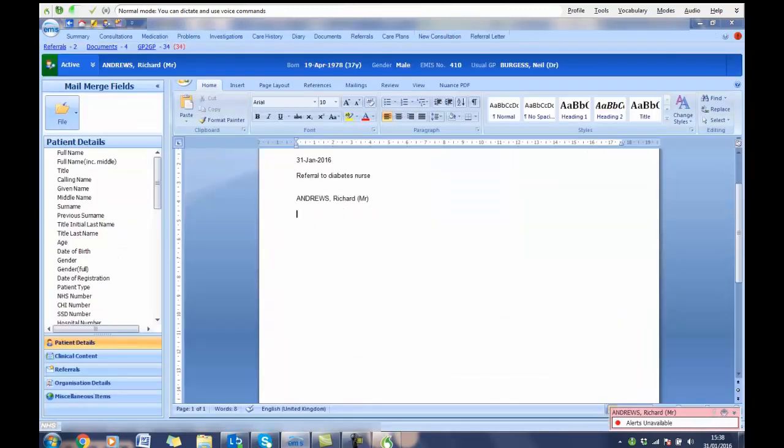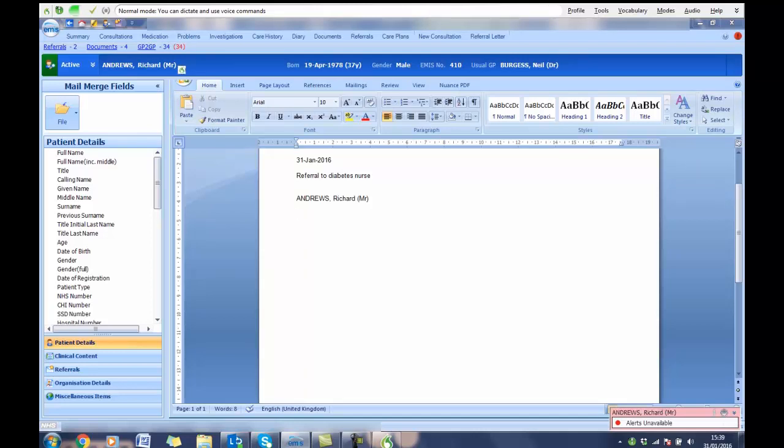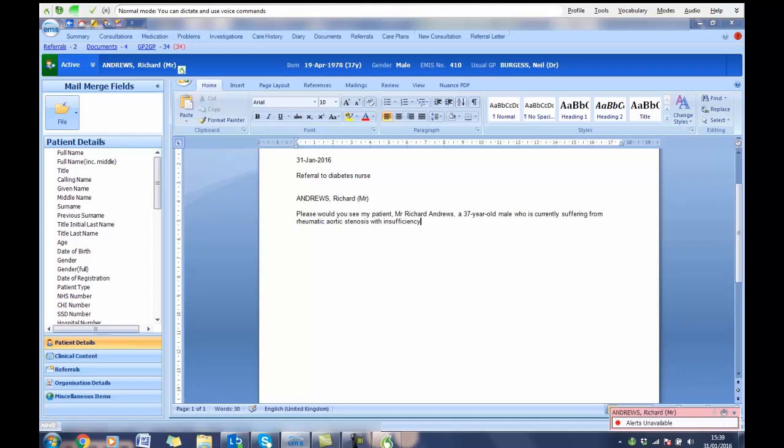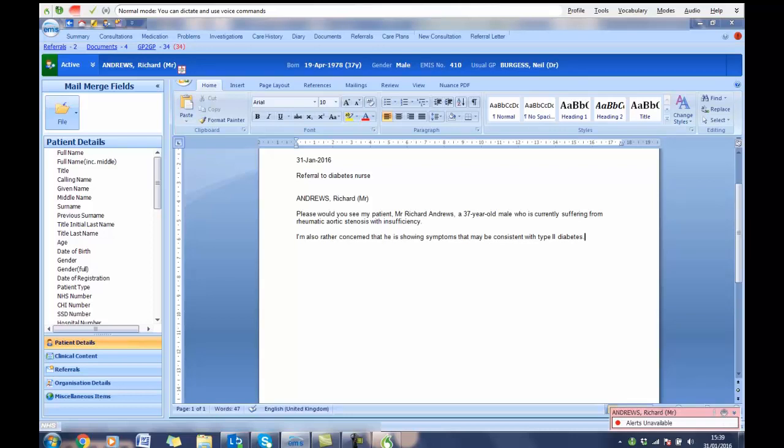Please would you see my patient, Mr. Richard Andrews, a 37 year old male who is currently suffering from rheumatic aortic stenosis with insufficiency. Full stop. New paragraph. I am also rather concerned that he is showing symptoms that may be consistent with type 2 diabetes. Full stop. With this in mind, comma, I would be most grateful if you could carry out the standard glycated haemoglobin test and also the glucose tolerance tests. Full stop.